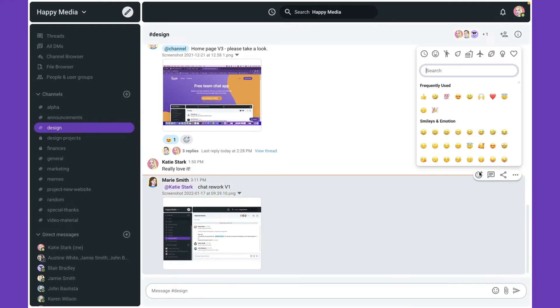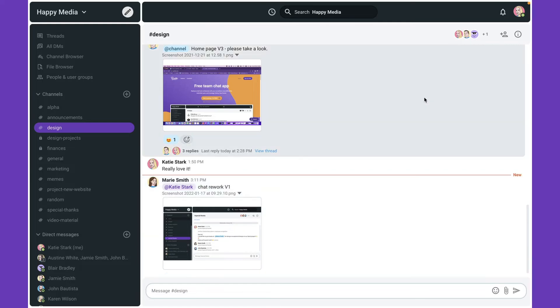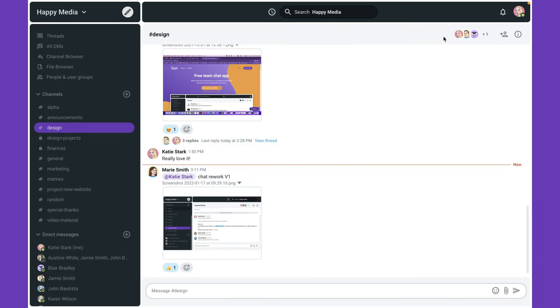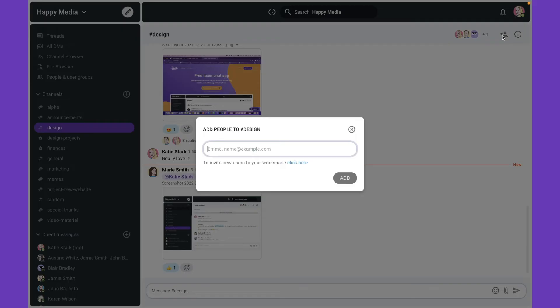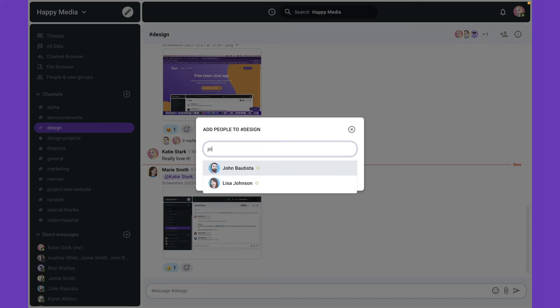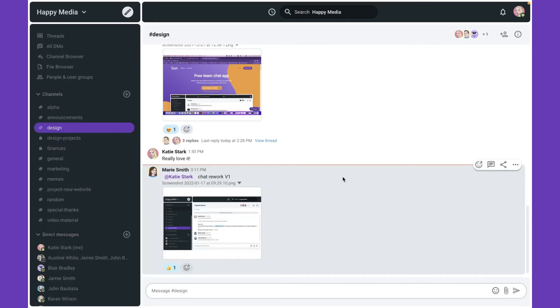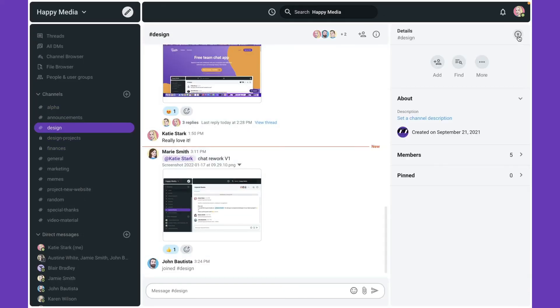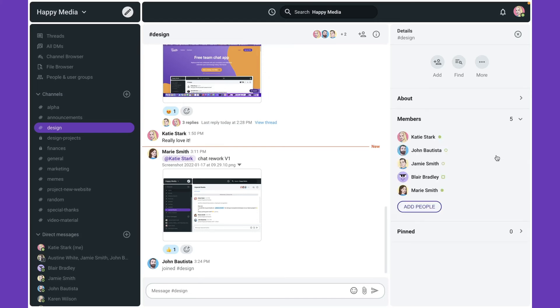Let's go over some additional channel features. You can see how many people followed this channel here. Add more members by clicking this icon here and typing a name in the box. To see the channel's members, click on the info icon and then on members.